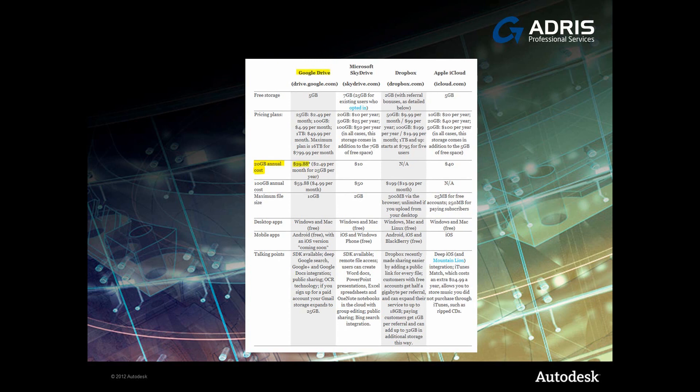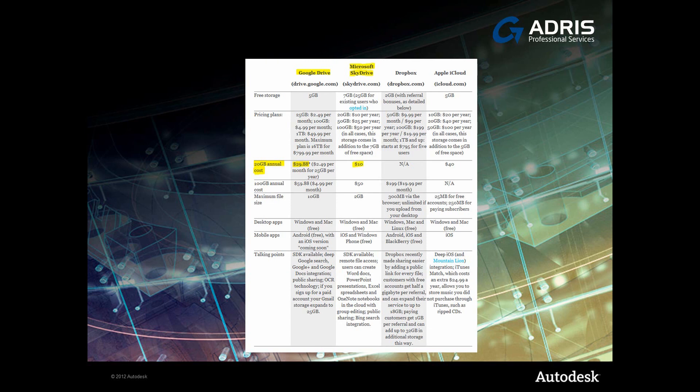Next up, we've got SkyDrive from Microsoft. That's quite reasonable at $10, but it's still $10.